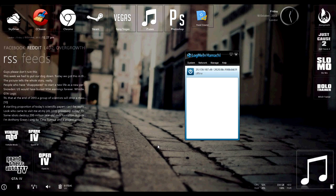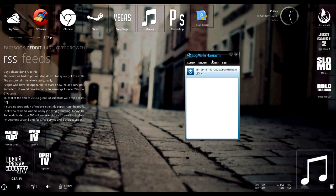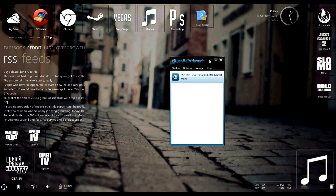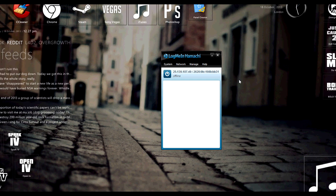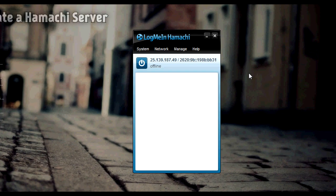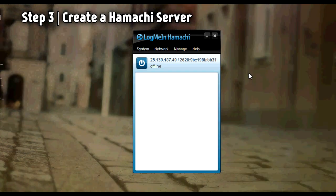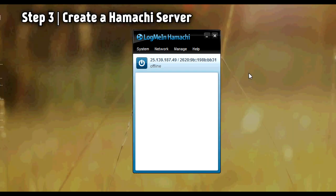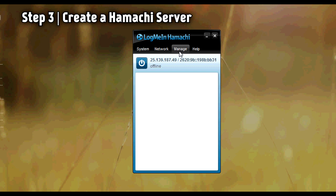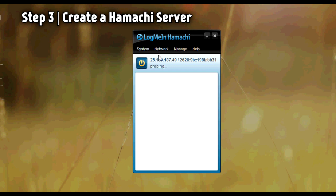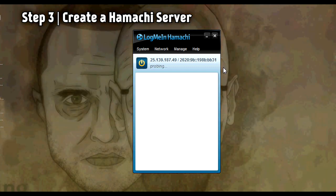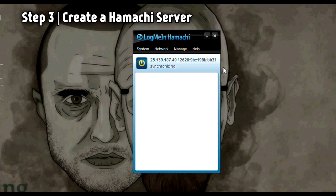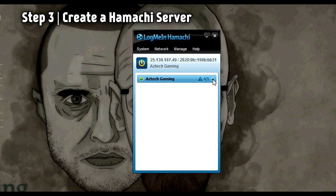Okay, step three is creating the LogMeIn Hamachi server. Go ahead and run the wizard, install it, and make an account, everything like that. And once you've done that, it'll look like this: fresh, no networks joined. Go ahead and click the power button and it'll probe and synchronize and do all this network stuff that I have no idea what it means.